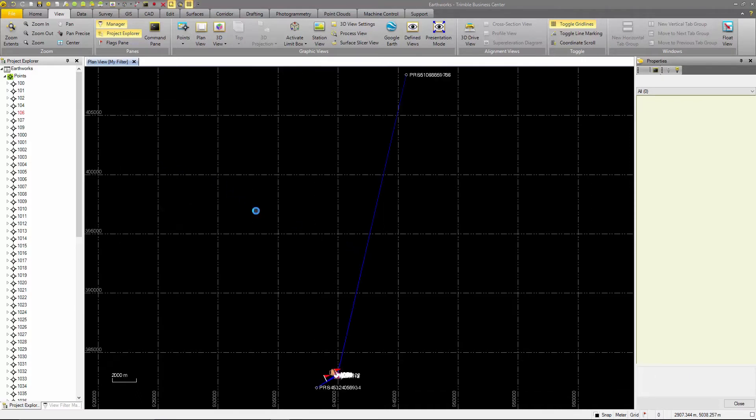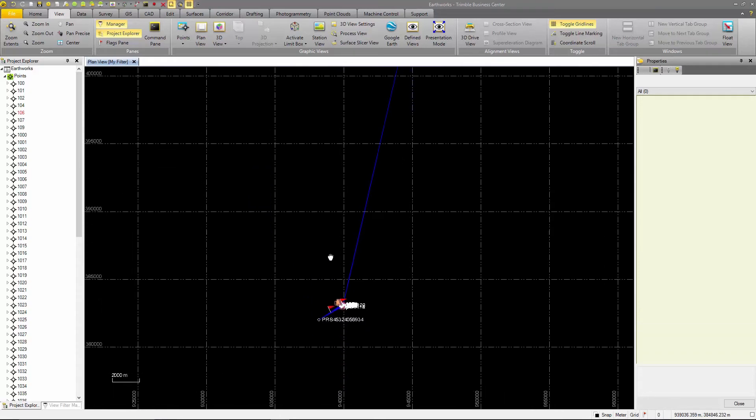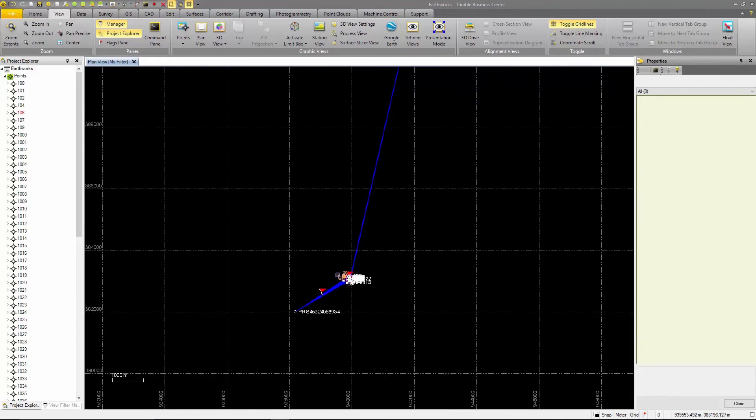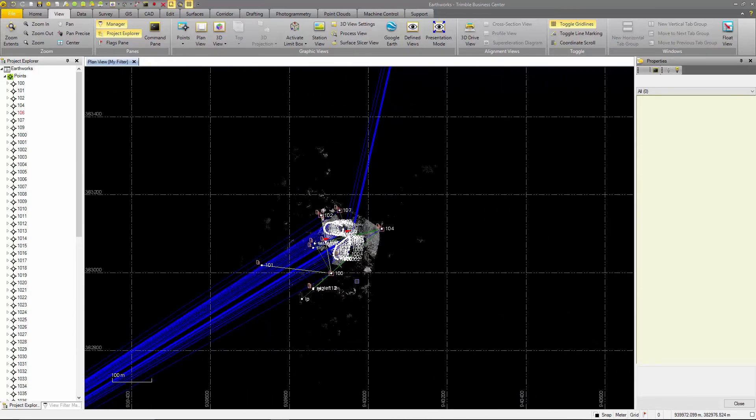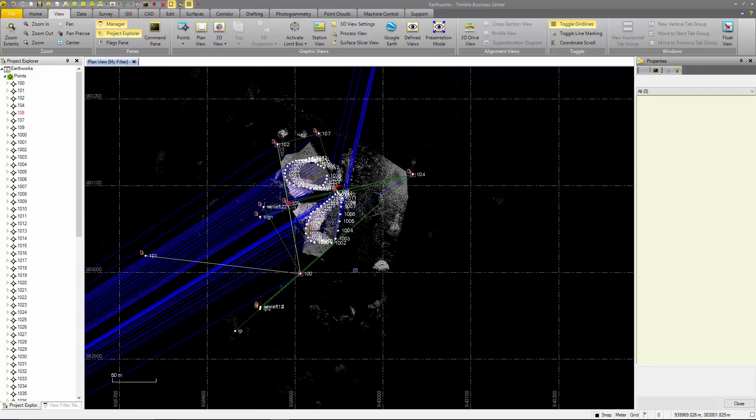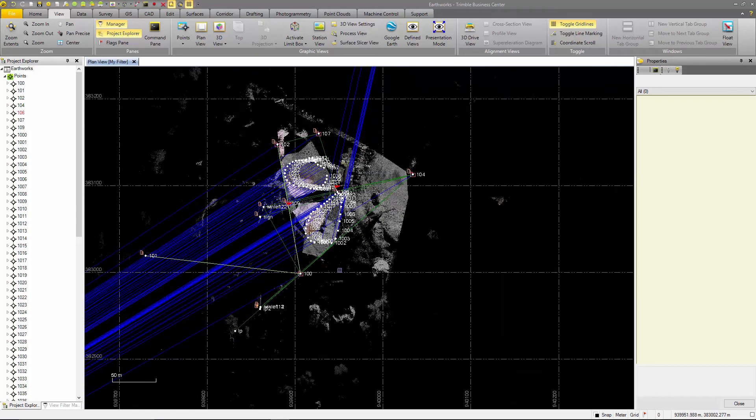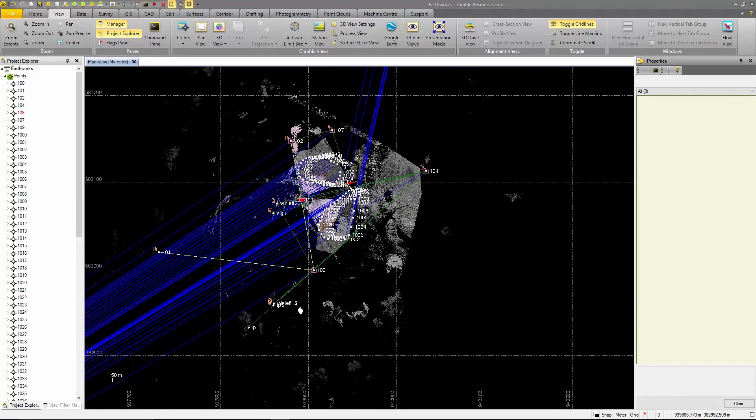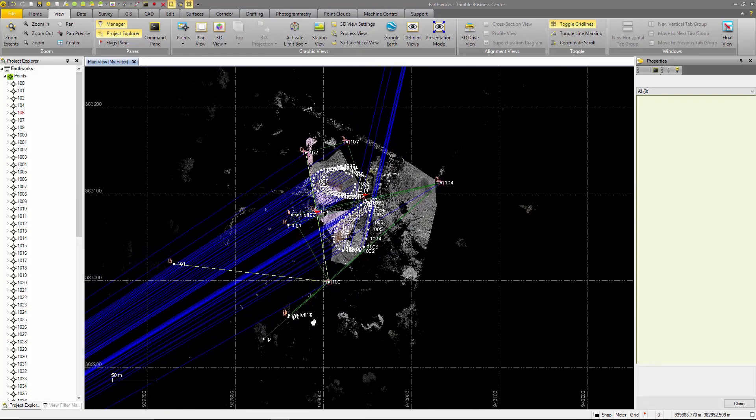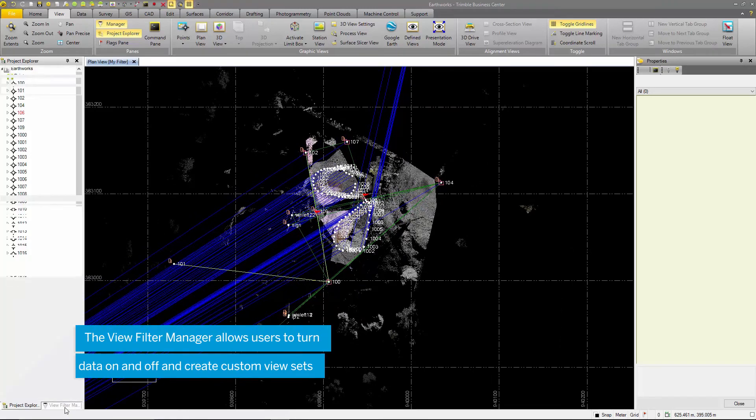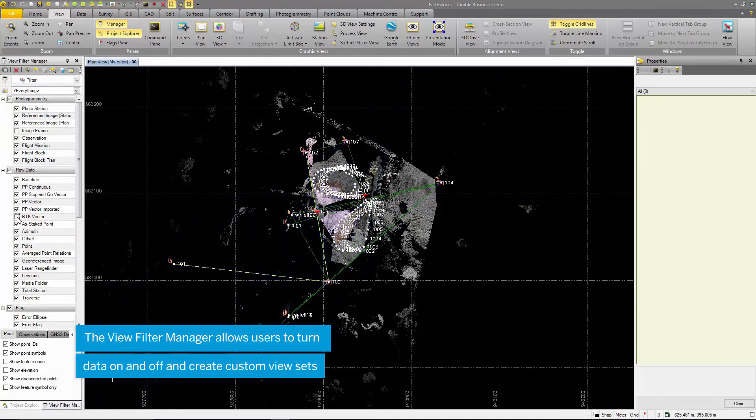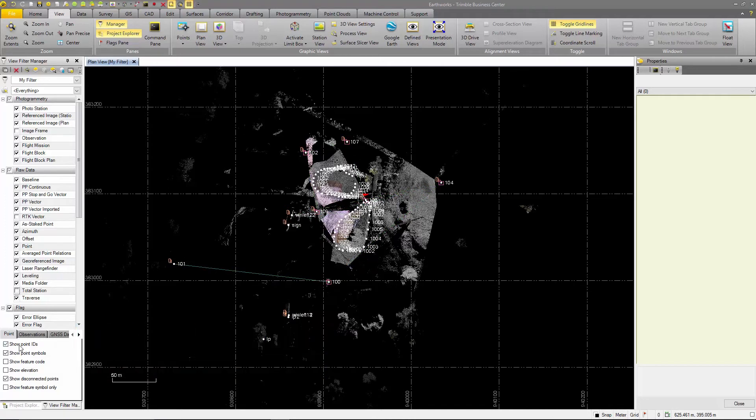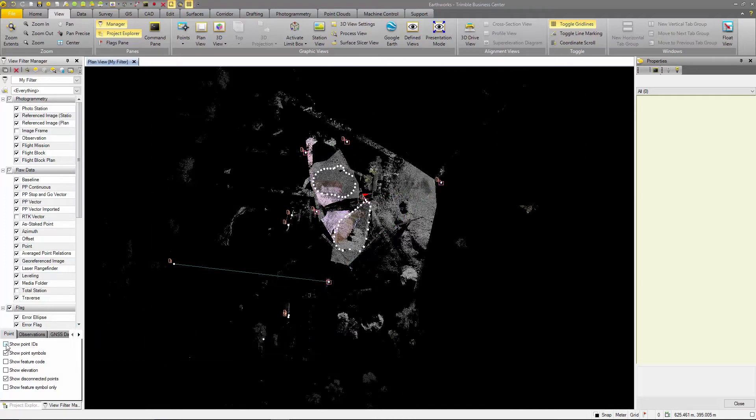Now you can see that the total station data is connected to the GNSS measurements. To prevent clutter, I am going to turn off the RTK vectors in the view filter manager. I will also turn off the total station vectors, point IDs and the grid.